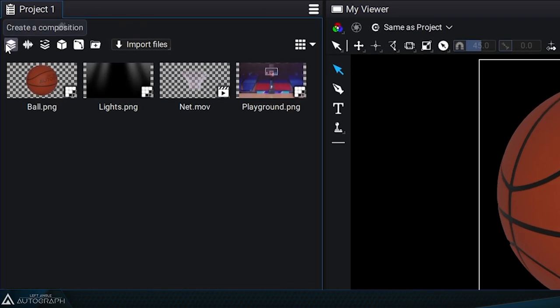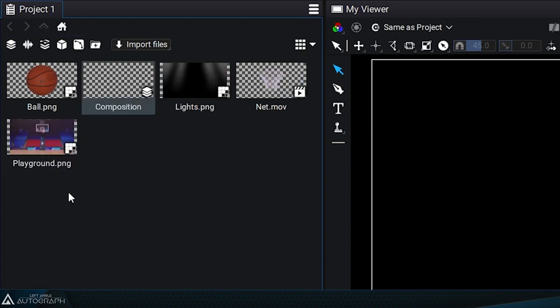To create a new composition that will also appear in the project panel, click on the Create Composition button at the top left. Now you can see it in the project panel.